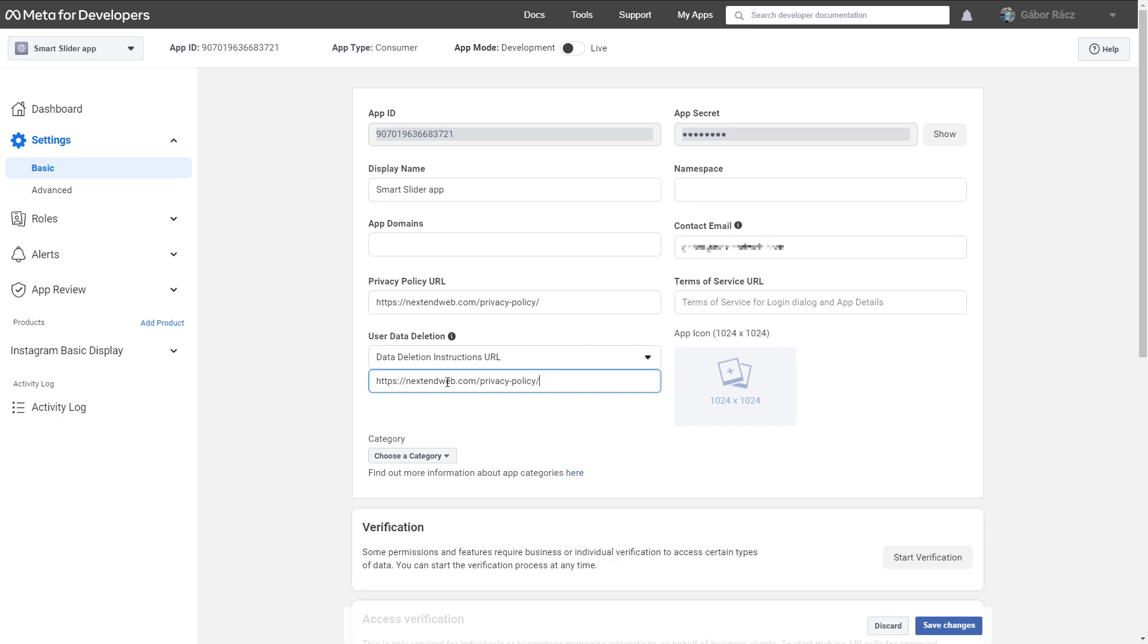As you will only access your own data, you can stay in development mode, which means no one will check these URLs. So the content of the URLs won't matter. The only requirement is that these URLs have to be live.